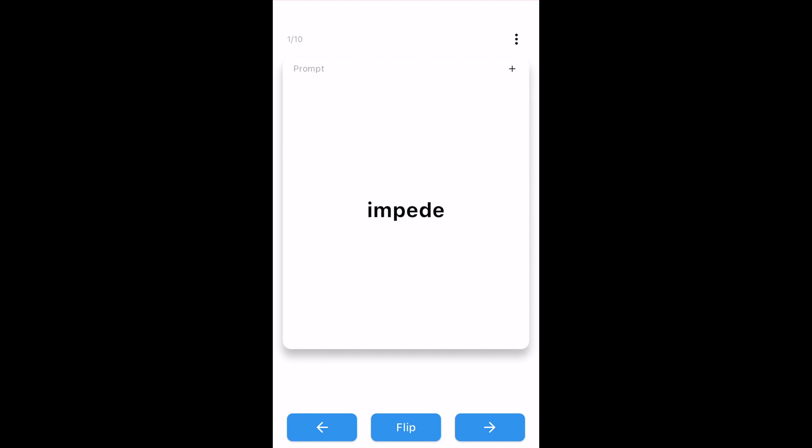You'll study the same way as before except now, before you move to the next flashcard, you'll be asked to rate the difficulty of the current card. There are three options.